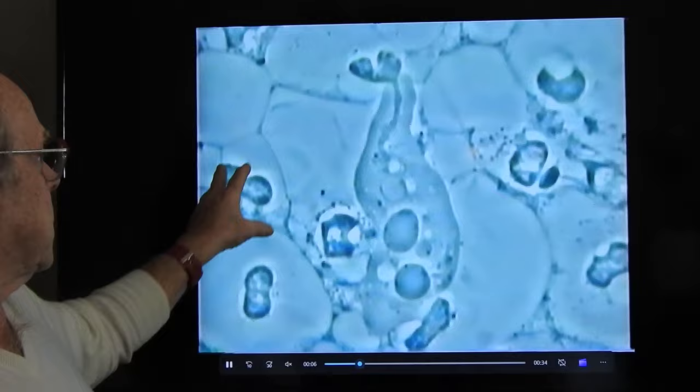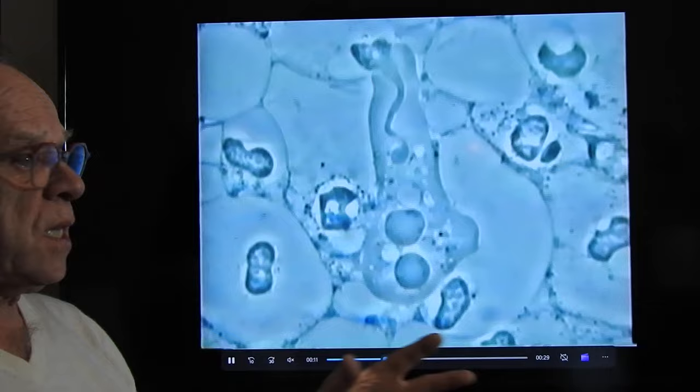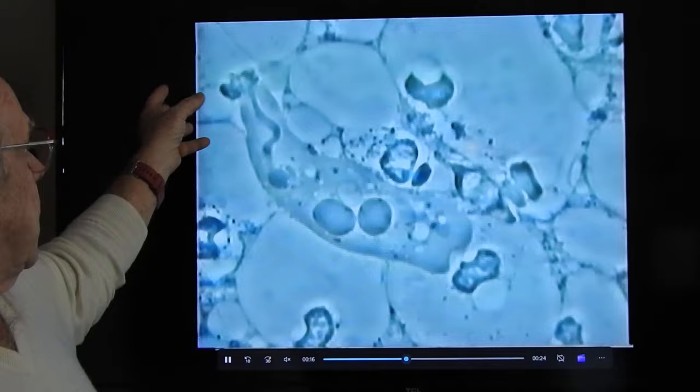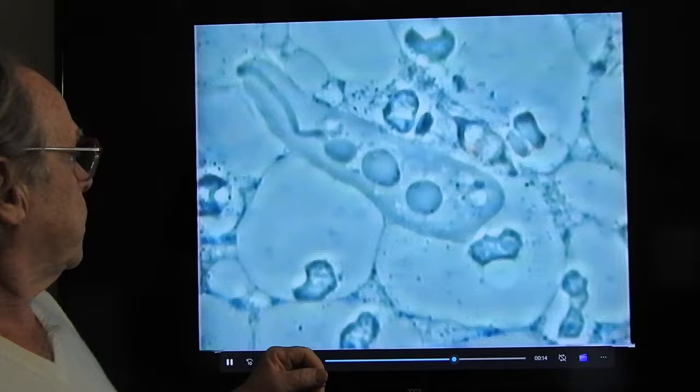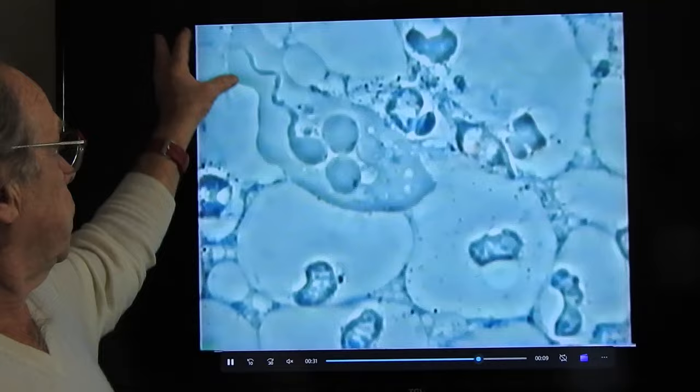The amoeba feeds on the nucleus of the white cell. The white cell — neutrophil — is your normal cell for defense. You can see the amoeba just eating the nucleus of the white cell. So your white cell, which is your soldier, can no longer defend you because it loses its nucleus. It cannot defend you anymore.